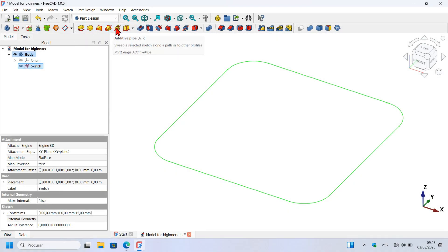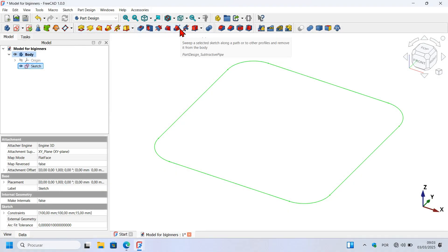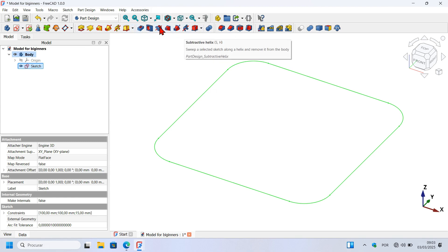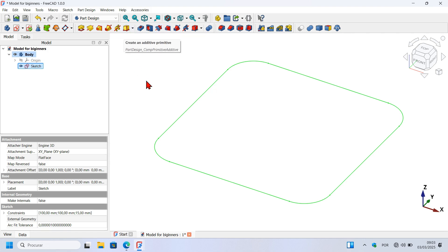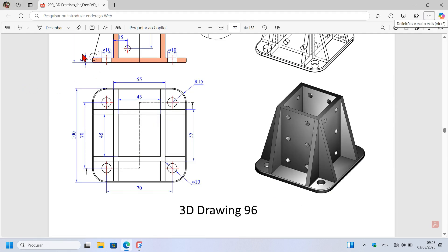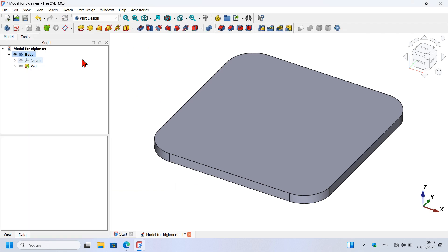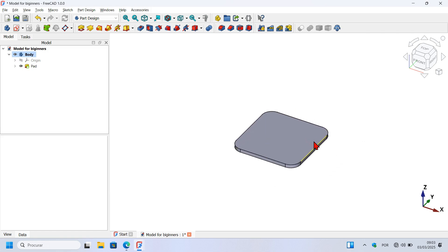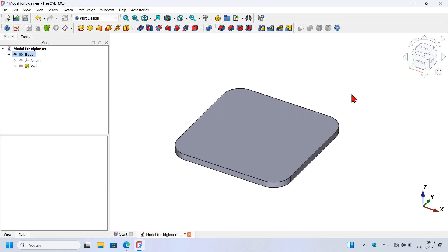This tool here is for adding material to the document, and these tools here are for subtracting material from the solid. To create an extrusion of this sketch, select the Pad tool. The length of this extrusion must be 5 millimeters, so type 5 and press Enter to finish this operation. Here we have our first shape — this is the first solid.